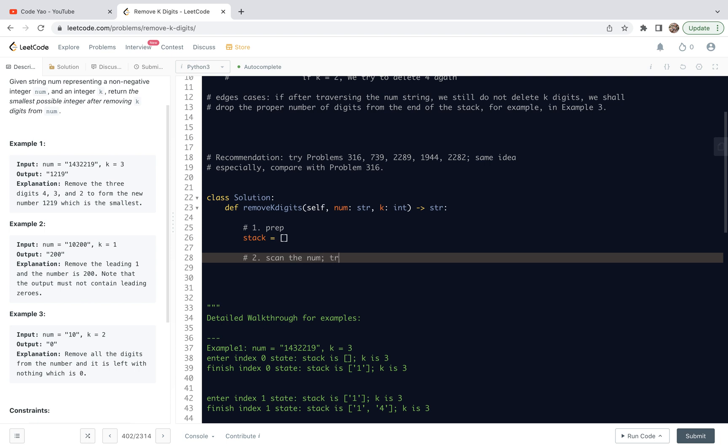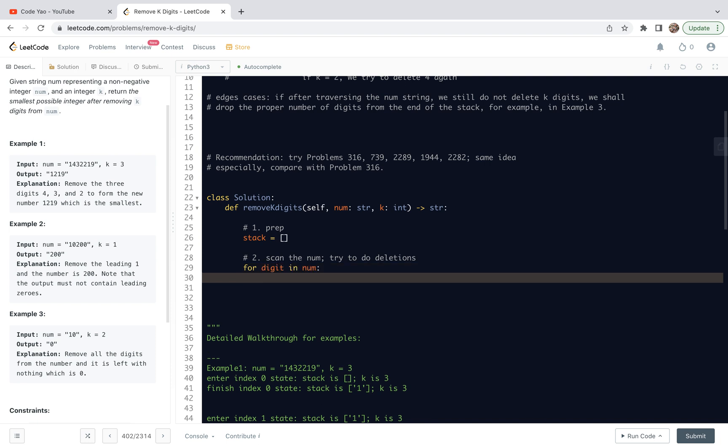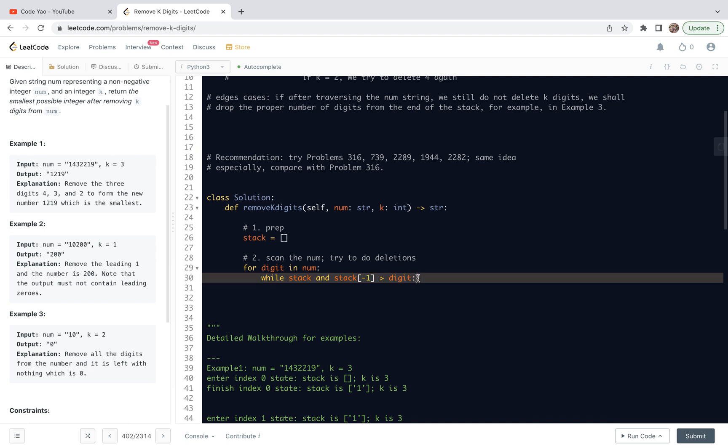For the second step, we are going to traverse and scan the num string and try to do deletions. As we mentioned in the main idea, we try to delete larger numbers to the left of a digit because the left digit is more significant. For this, basically, we are trying to iterate for digit in num. What we want to do is a standard monotonic stack while loop. While the stack is not empty and the stack top is larger than the current digit, then we are going to make deletions.